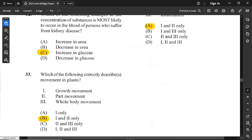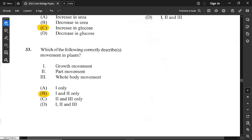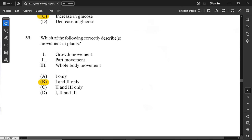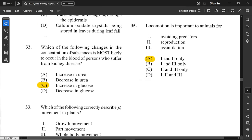Question 33: which correctly describes movement in plants? Growth movement — that is called tropism — and part movement are correct. Whole body movement is not true for plants. So only options 1 and 2 are correct, and option B is the correct answer.